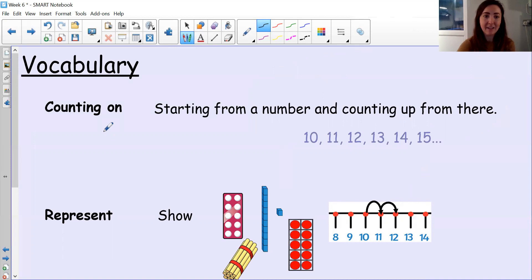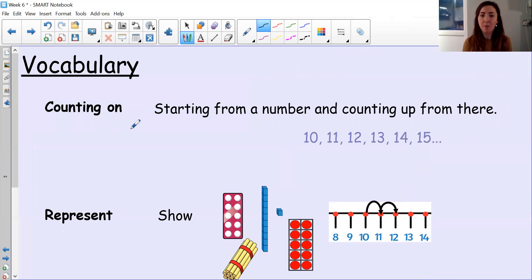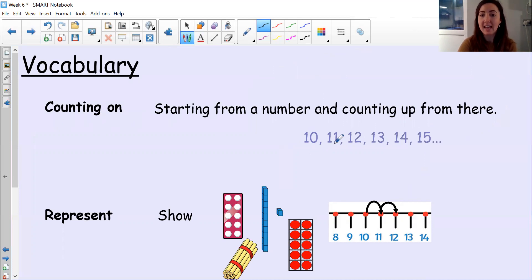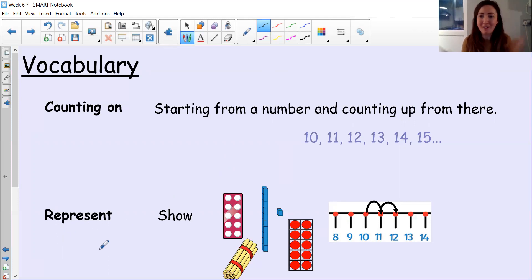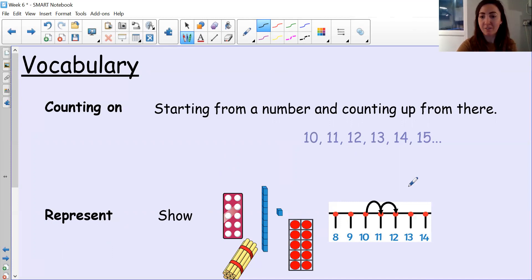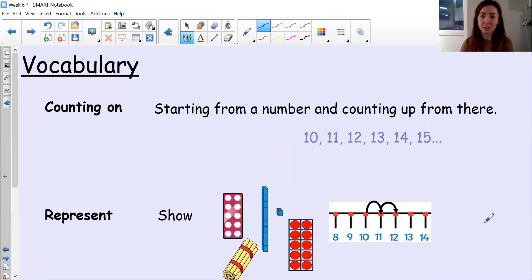We've got the same vocabulary as yesterday. So we've got counting on — counting on means starting from a number and counting up from there, like starting from 10 and counting on would be 11, 12, 13, 14, 15. And then represent — remember it's just a big fancy word for show. To represent something means to show something. Here are lots of different ways that we might represent numbers, including on a number line.